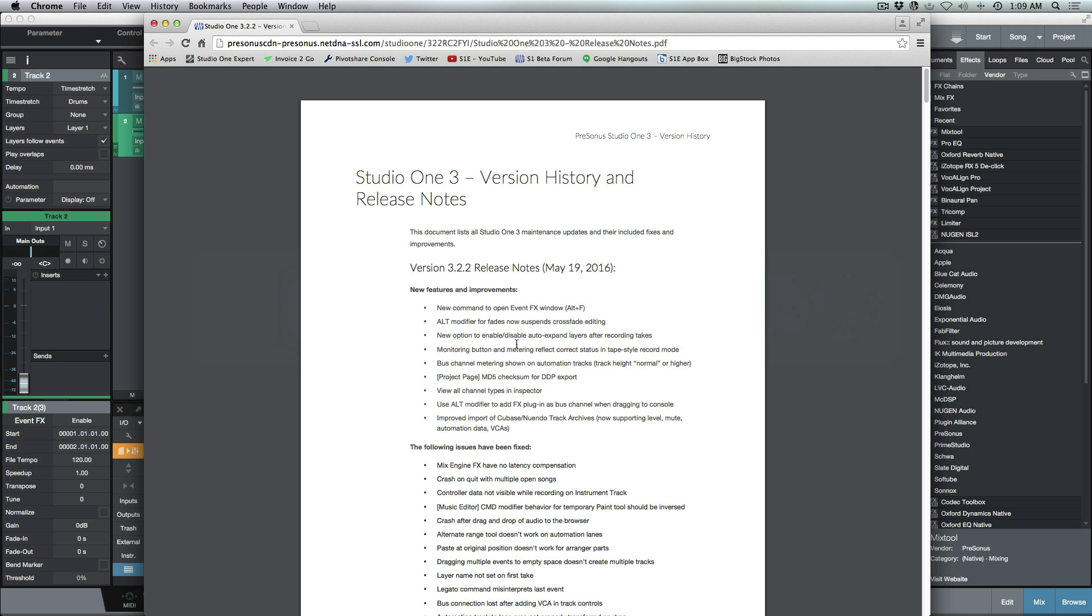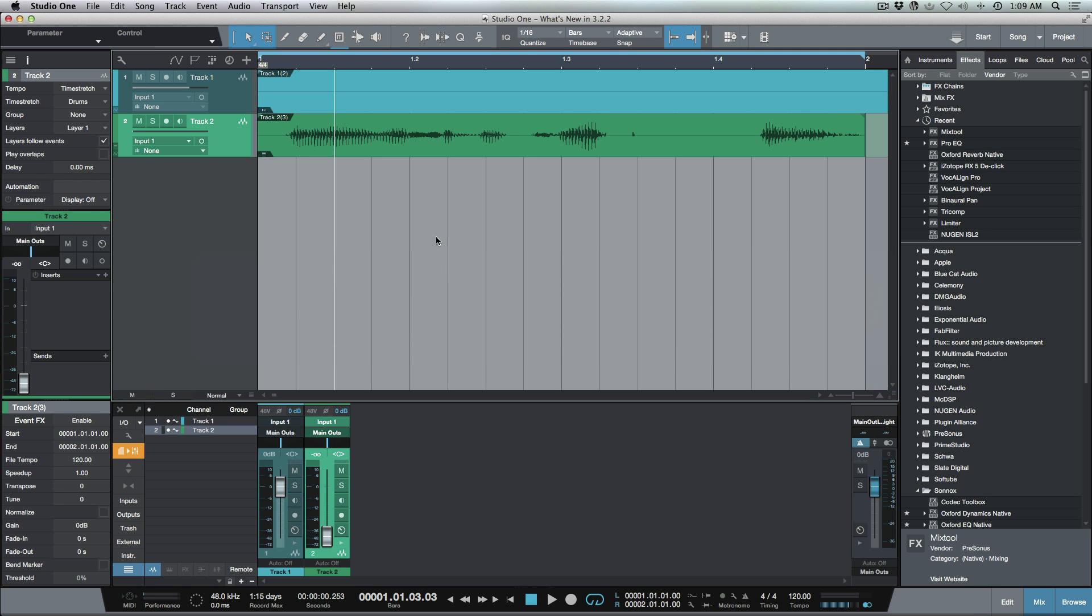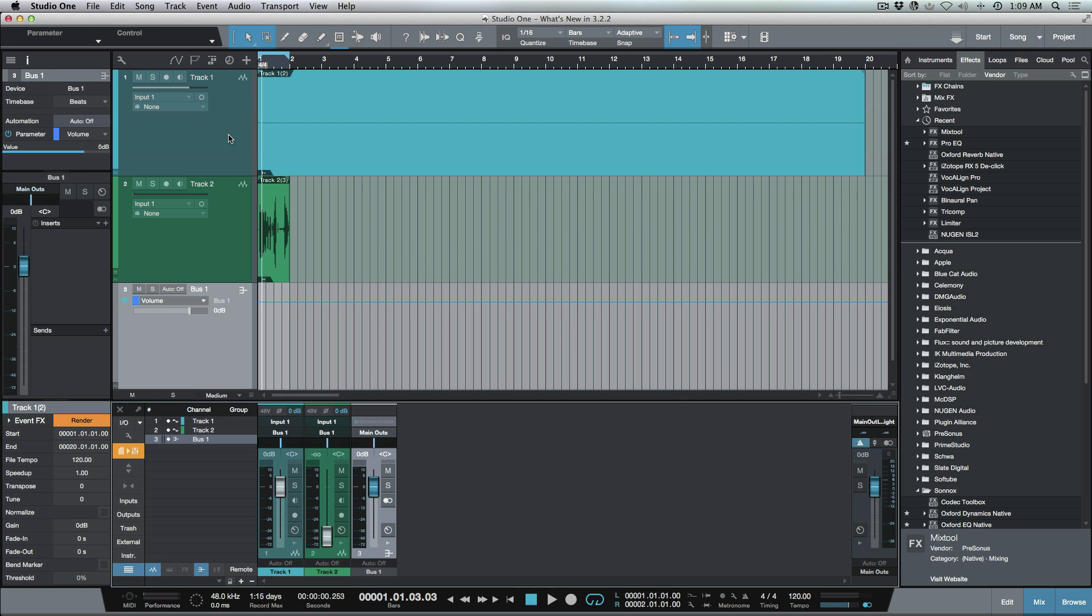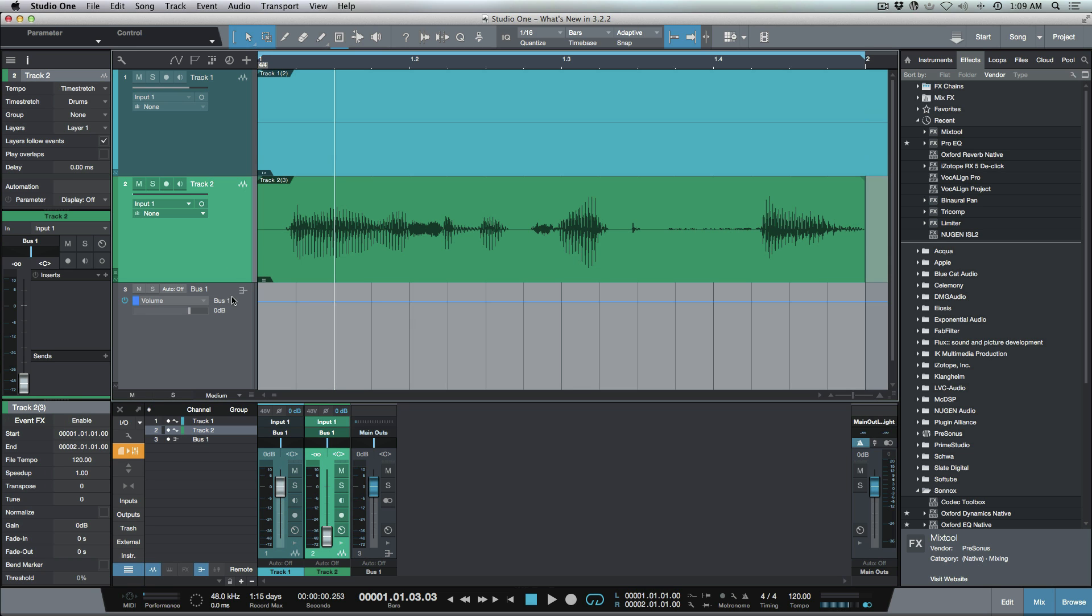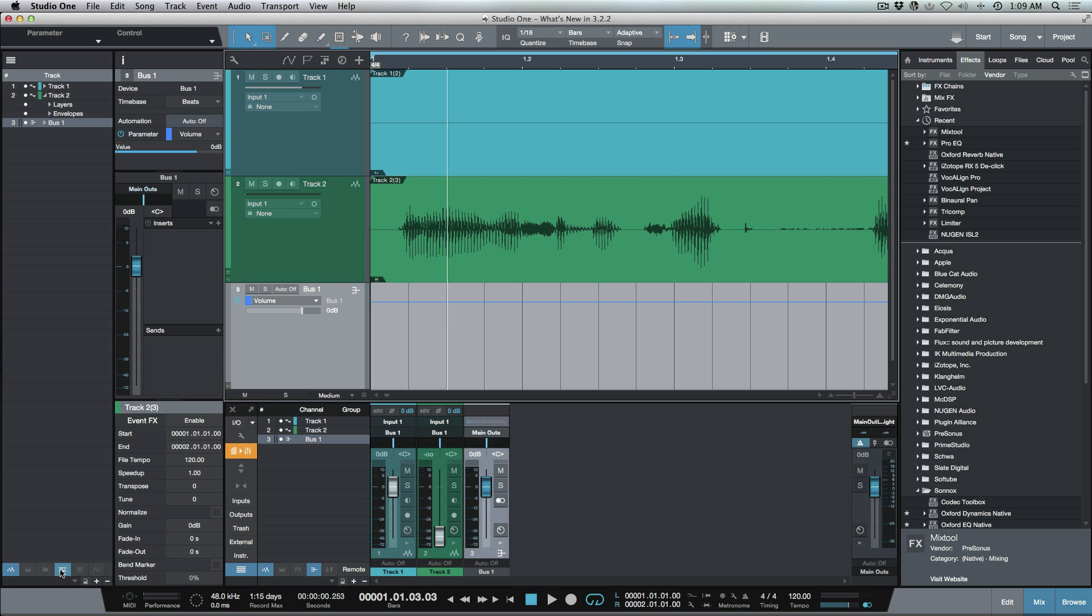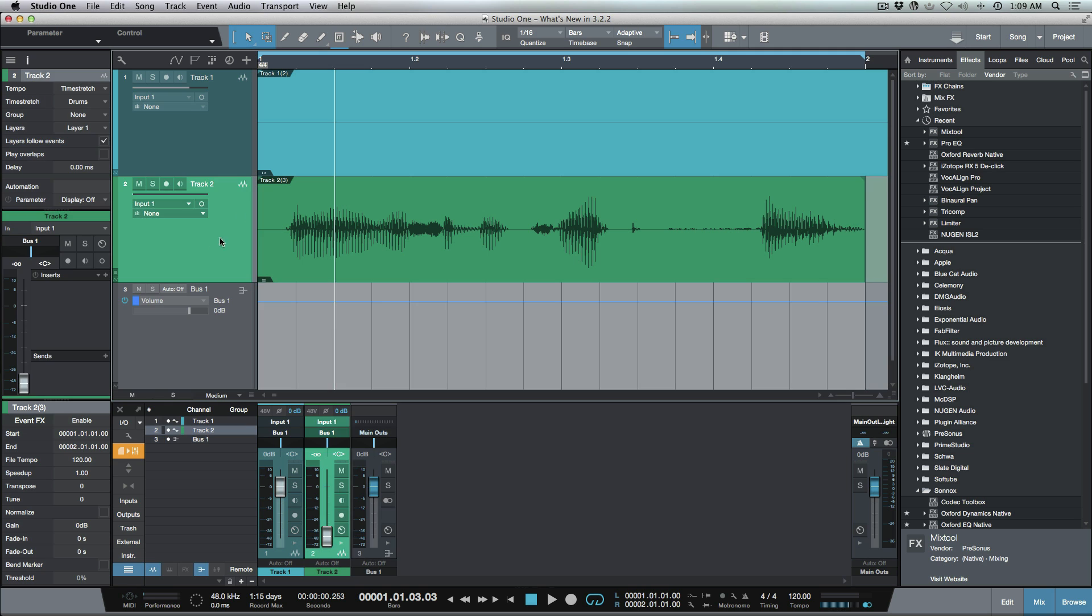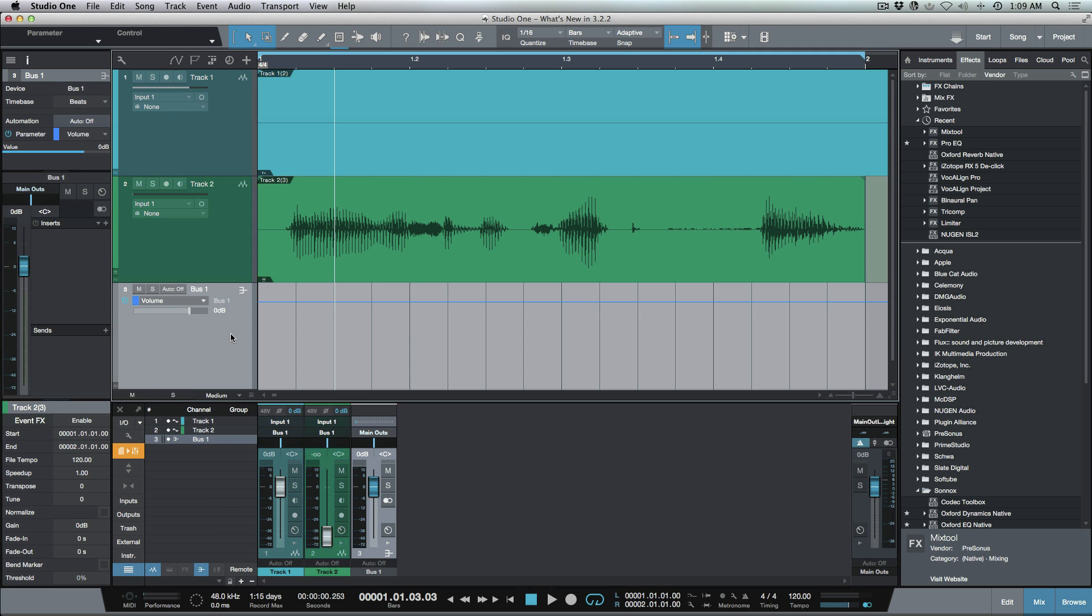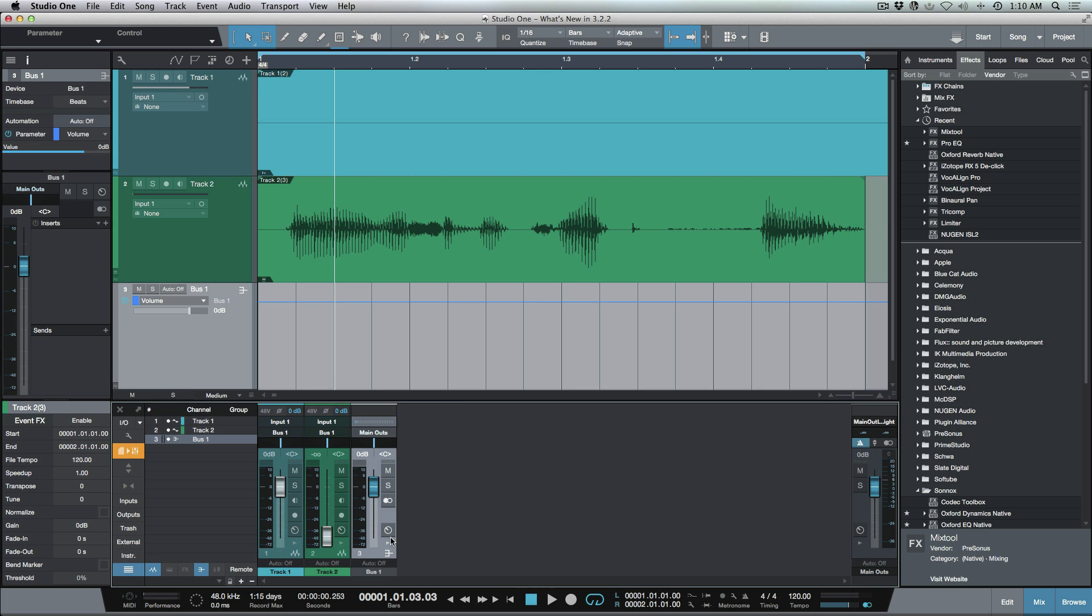I want to look at bus channel metering shown on automation tracks and view all channel types in the inspector. What does this mean? Well quite simply, if I take these two tracks, create a bus automatically and bring these into view, you'll notice here now when I select this track, which technically by Studio One terms is an automation track, I have all of my track controls that we had on our audio tracks. That means I can access the inserts and I can also access the sends, and this is available now on this automation track which is the volume automation envelope of this bus track.